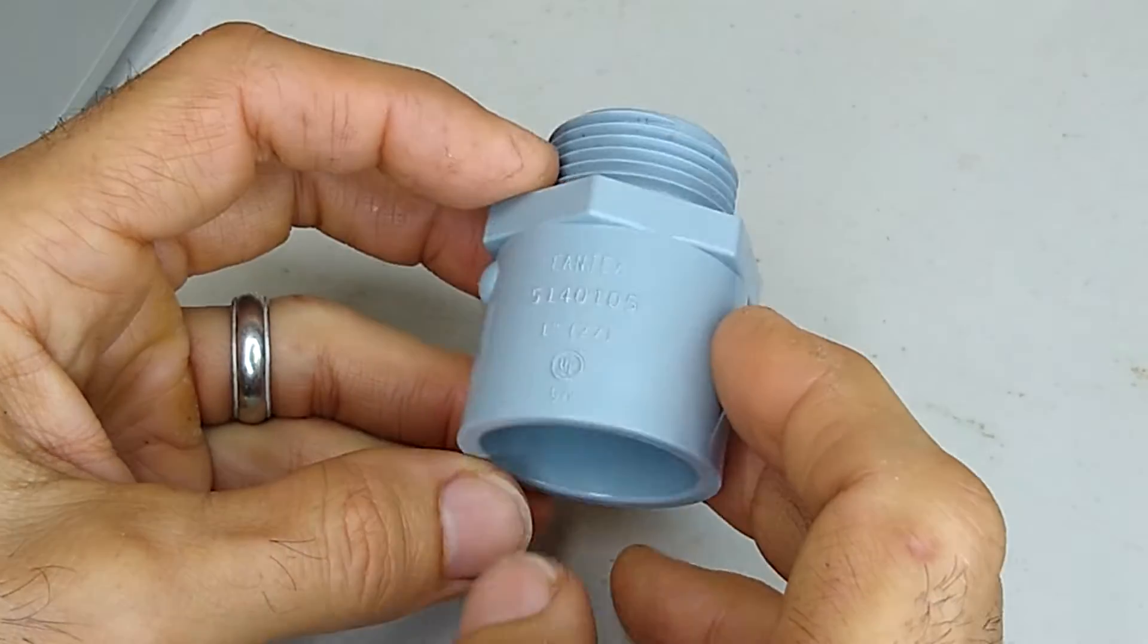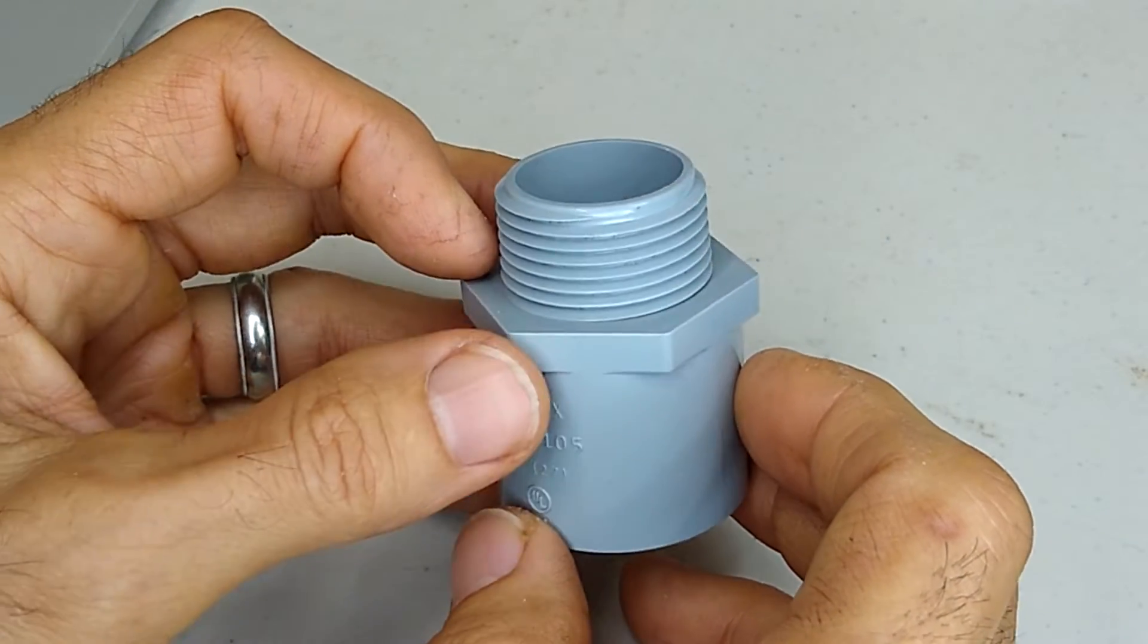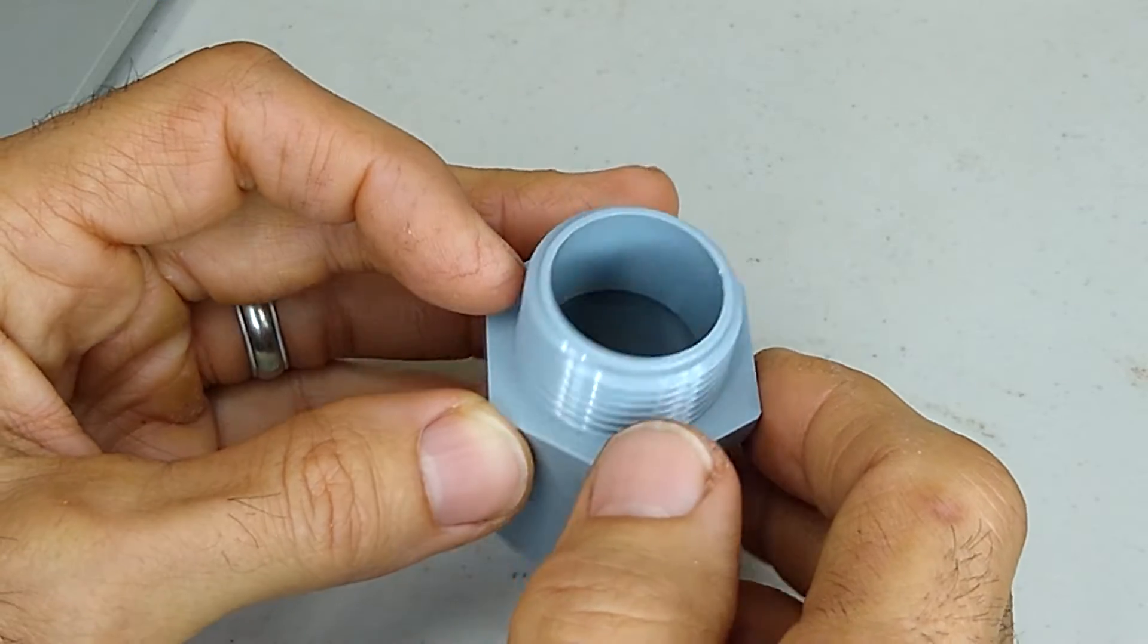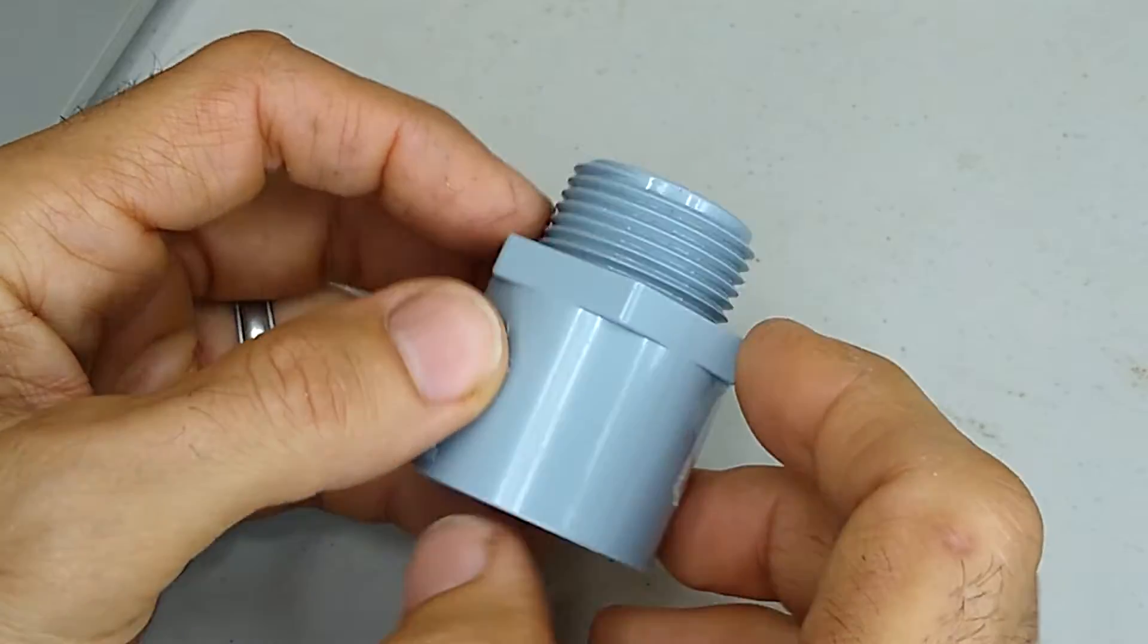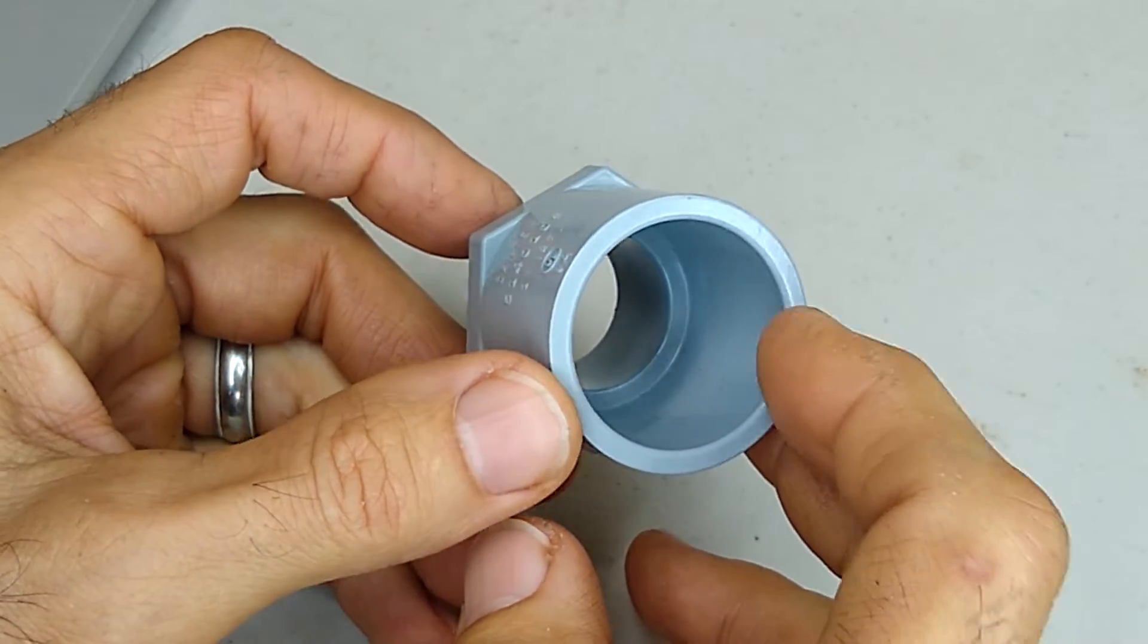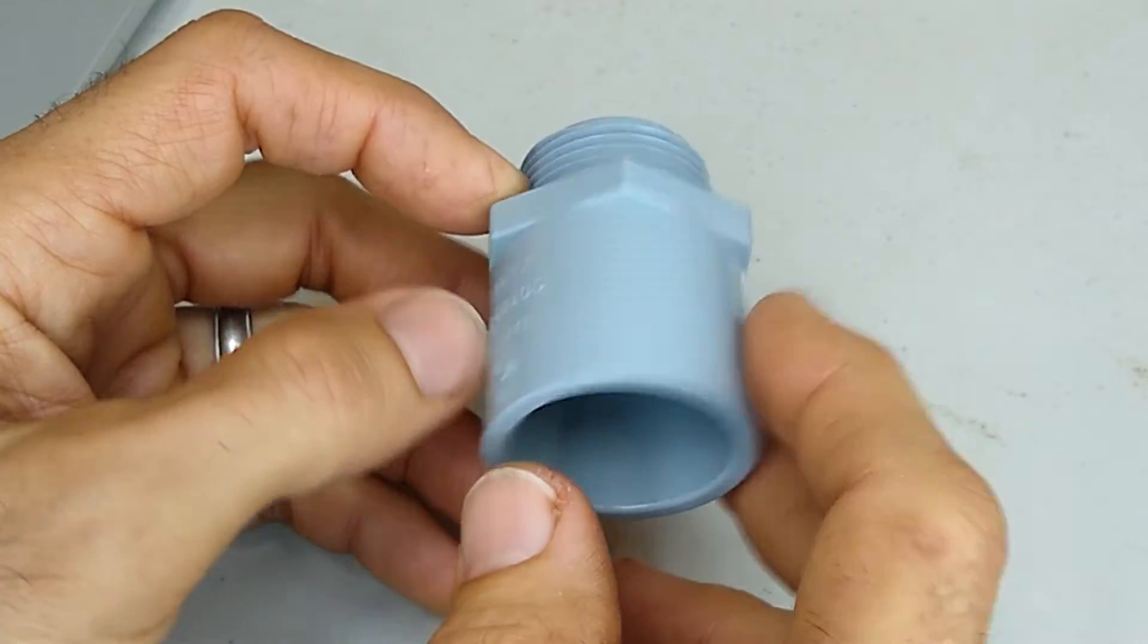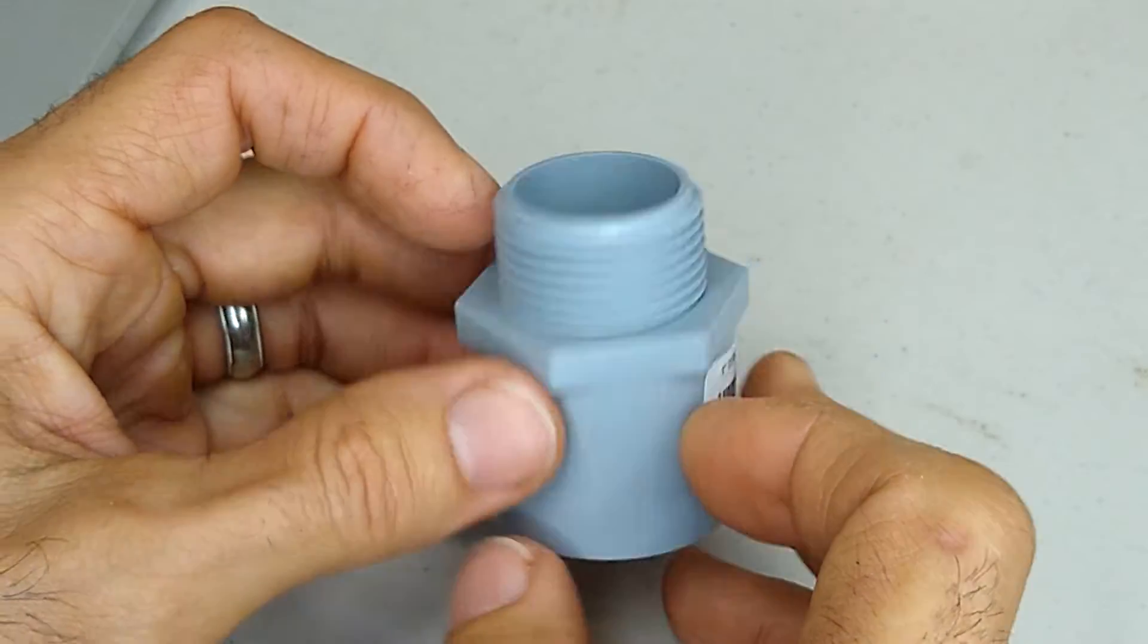I'm just going to recreate this thing in Onshape, print the test part to make sure that the threads are right and that the tube will fit in here, make any adjustments and then print the final part.